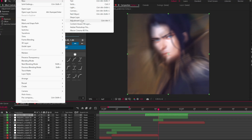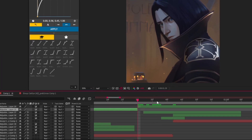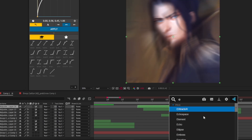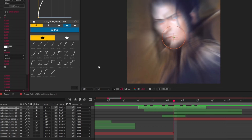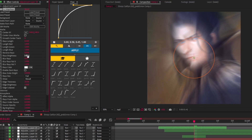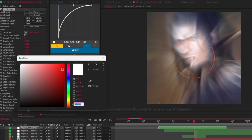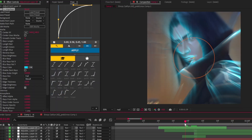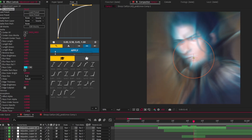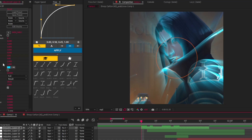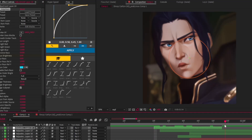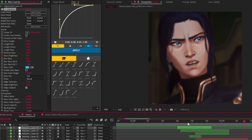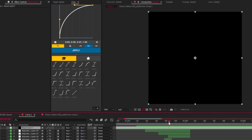Time for edge transition. Adjust it however you want, and this is the final effect.